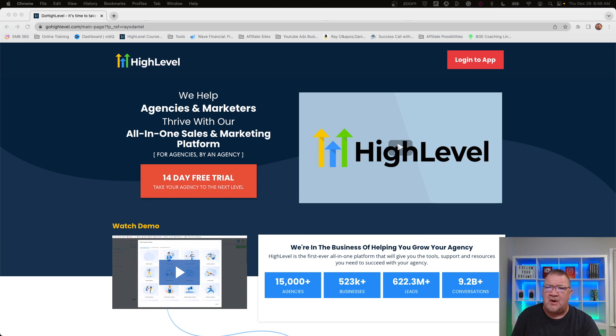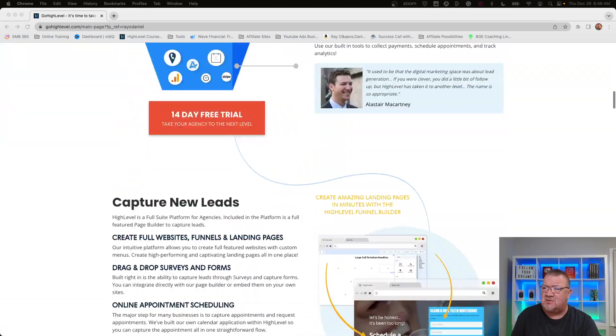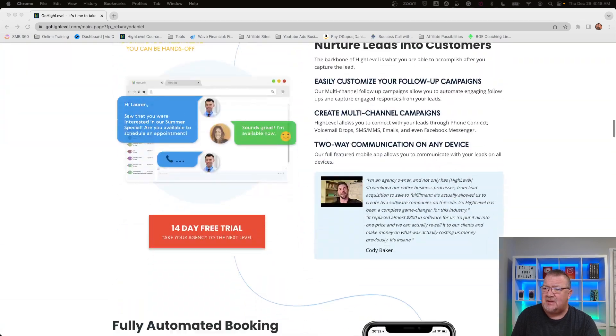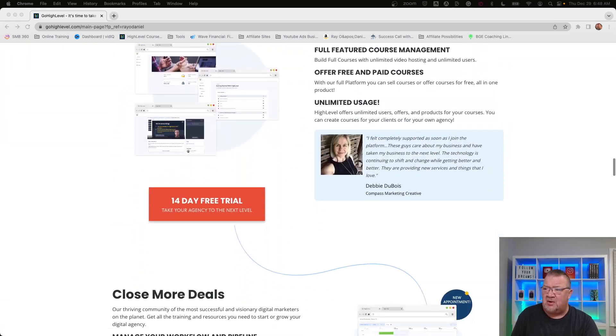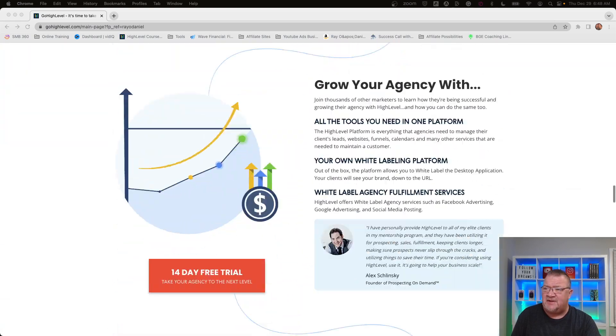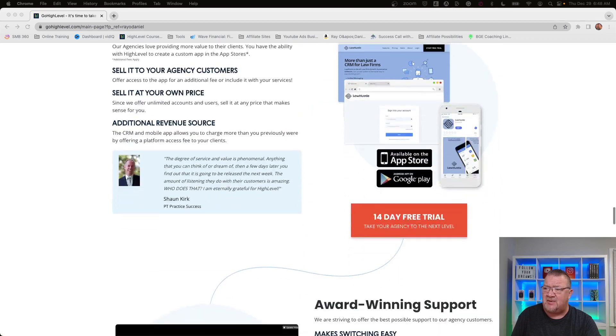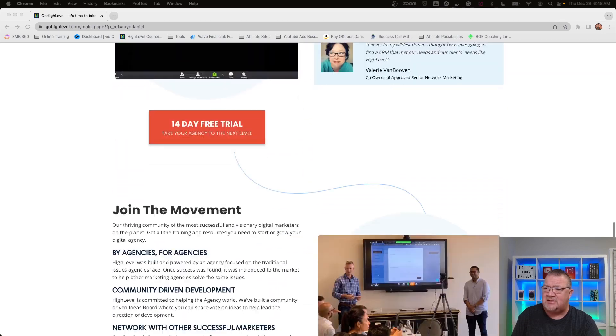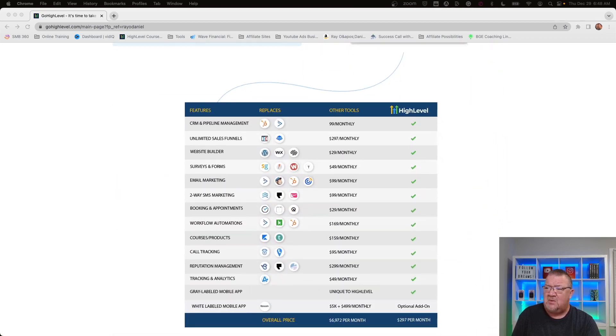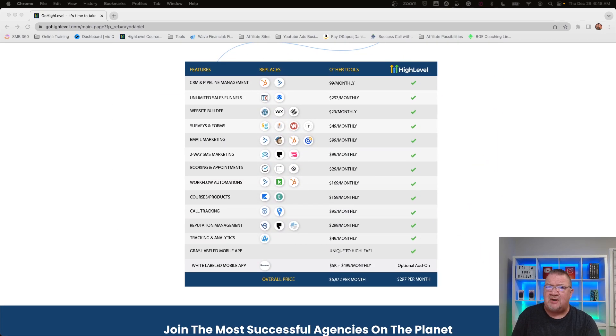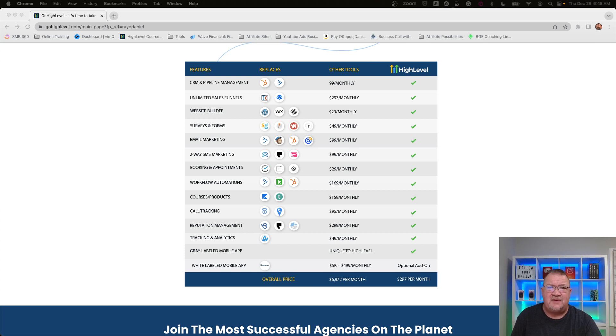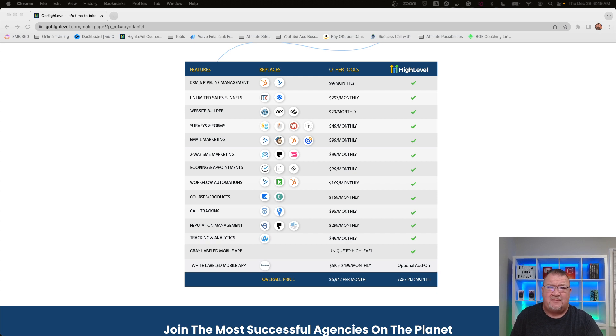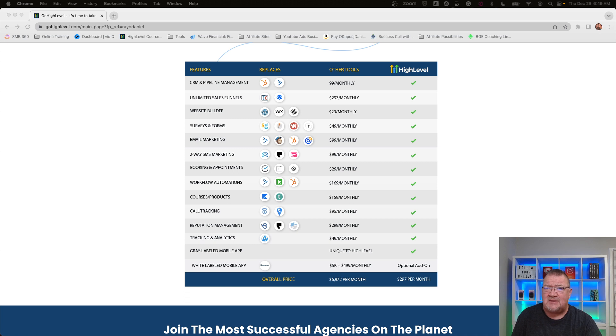All right, here we are. We're at HighLevel's main website and I'm going to scroll down. If you take a look here, I'm not going to go over all the particular features right here. What I really wanted to pay attention to was this little chart here at the bottom. This chart is extremely informative, especially if you're an entrepreneur or a business owner or even a marketing agency owner.